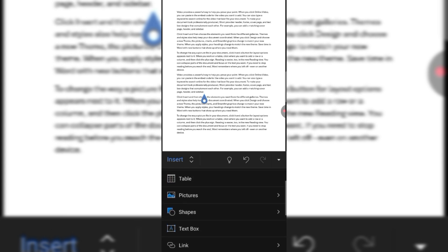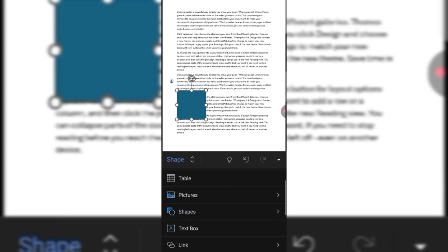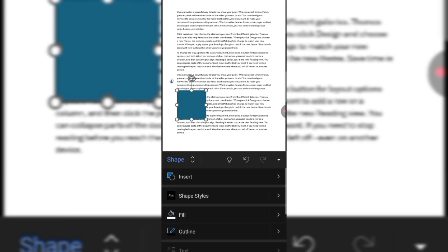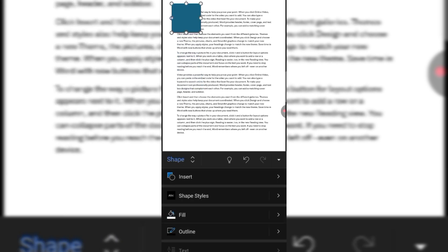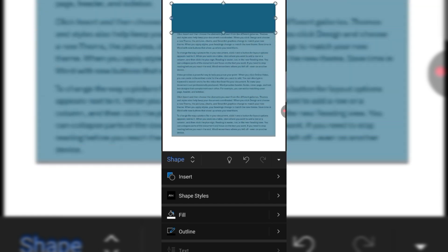So we will insert shape. Click on shapes and select the square. Now drag the square to top corner and adjust along the page.